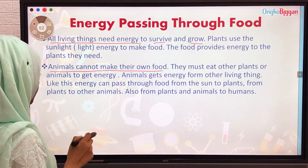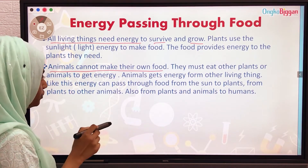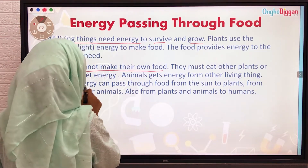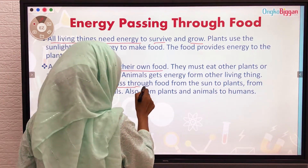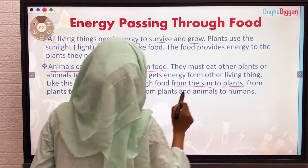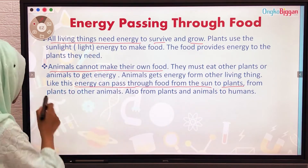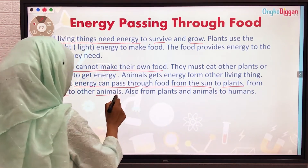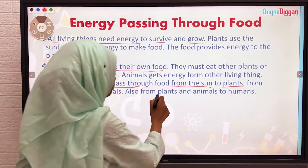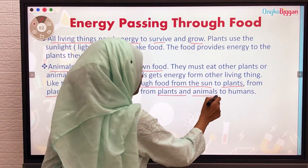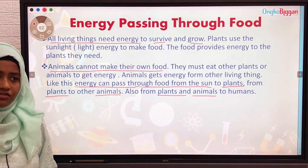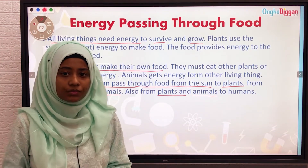Energy can pass through food from the sun to plants, from plants to other animals, and also from plants and animals to humans. Have you noticed that energy is continuously passing from one living thing to another?